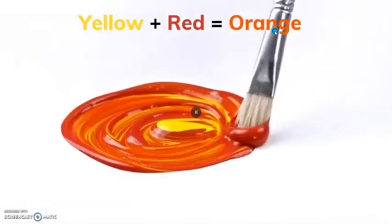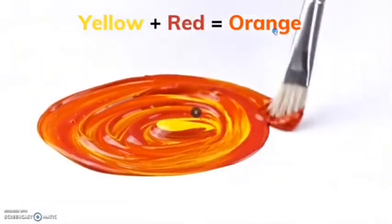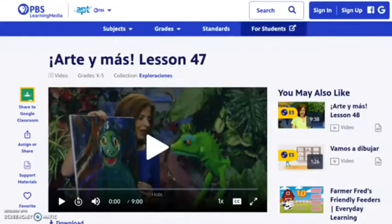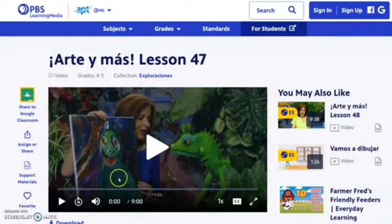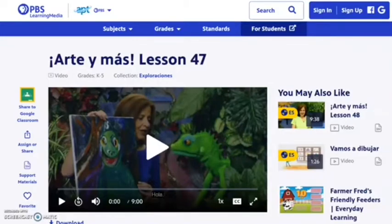Many people from Mexico speak a different language called Spanish. Since we are talking about the Mexican holiday, the Day of the Dead, I thought that we should also see if Señora Alicia could talk to us about different colors in Spanish. Are you ready?